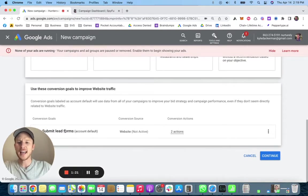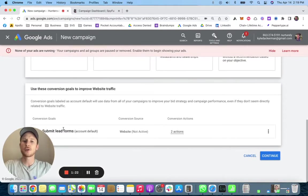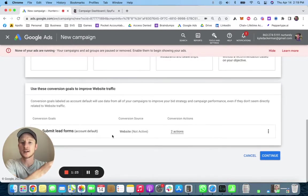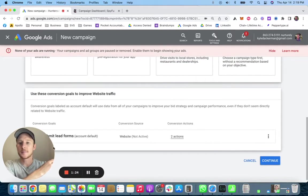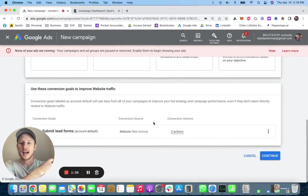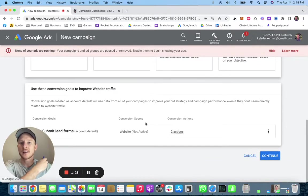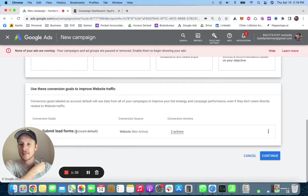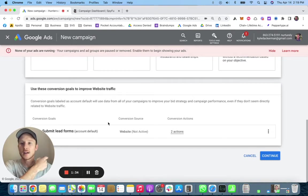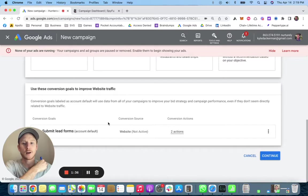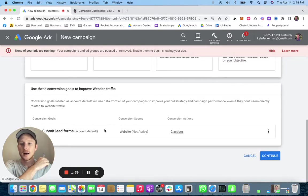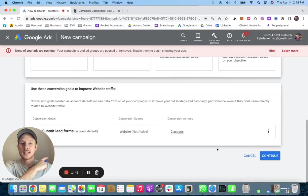I have this lead forms one set up here. I read somewhere that you need to have fifty thousand dollars in spend per month per campaign to have this. We have that on our account but not in an individual campaign.